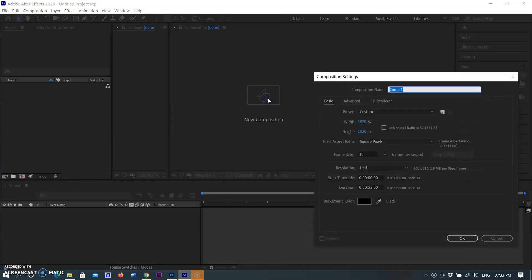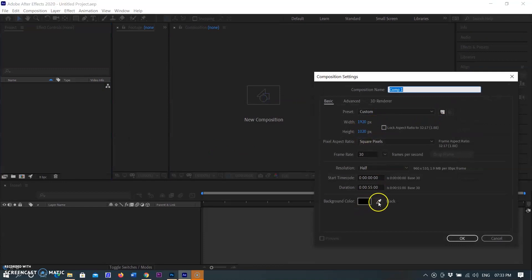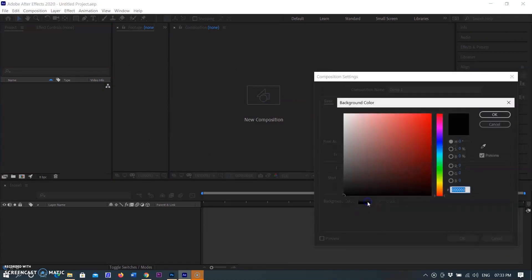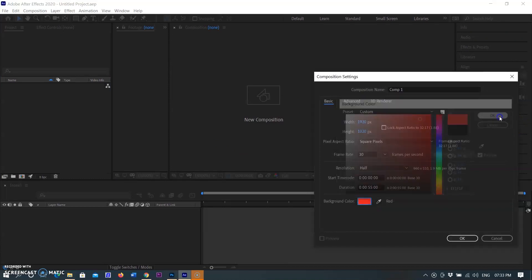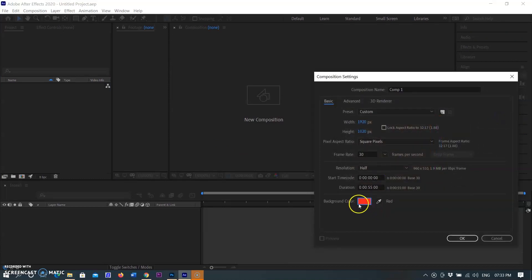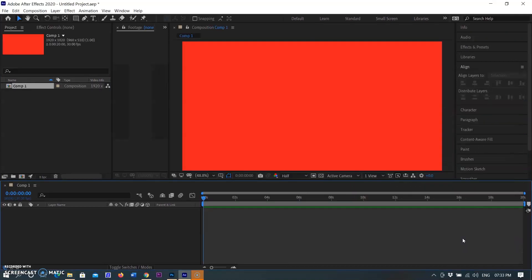I am using After Effects. I am creating a new composition with the frame size 1920x1080, background color red, and clip duration set to 20 seconds. Now the composition has been created under the name Comp1.